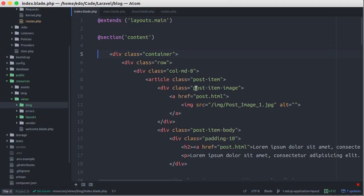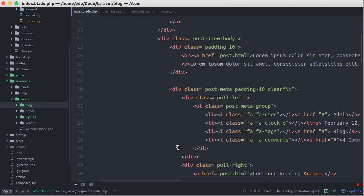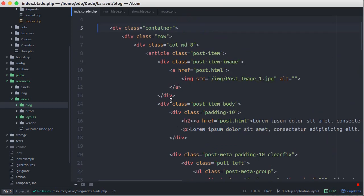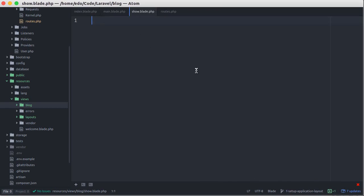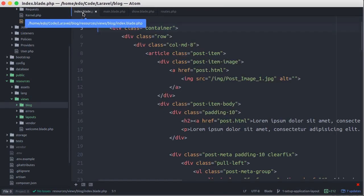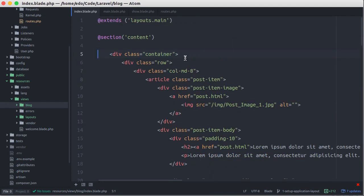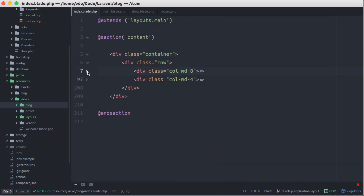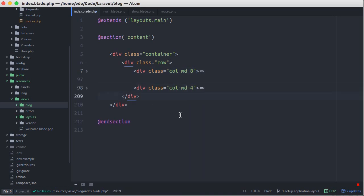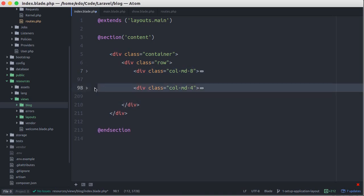Before we copy this code into show.blade.php file, let's move the sidebar into a partial. Why? Because this part would be used in all child layouts. Just cut this part.